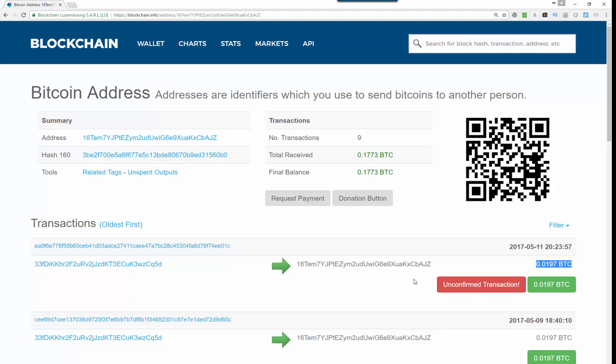So you just have to be patient and wait. Sometimes it'll be a few minutes, sometimes it'll be hours, sometimes it could be up to a day. You've just got to be patient with it and wait till you get that confirmed, and then you should be able to see that Bitcoin in your wallet.